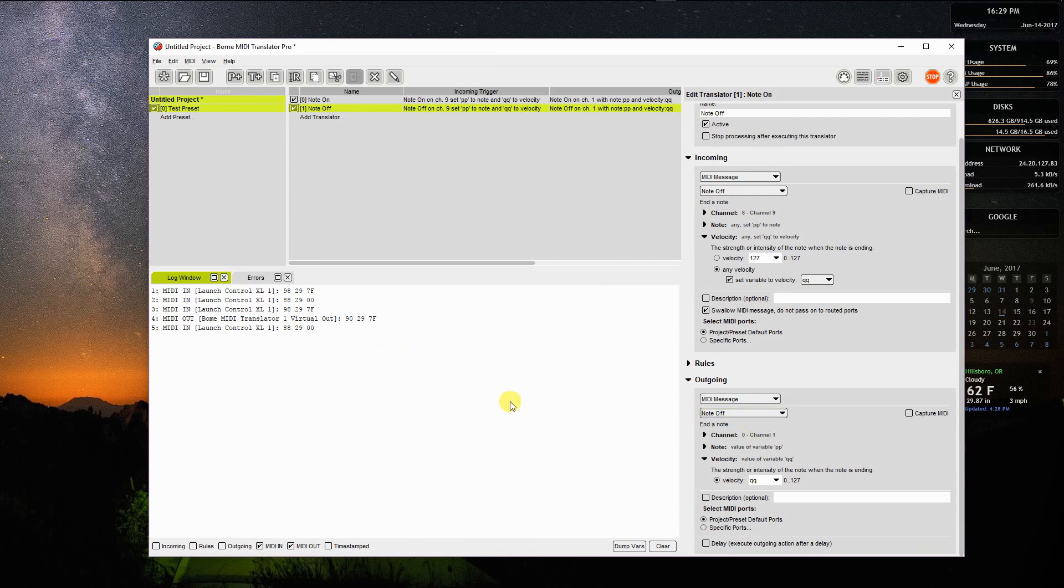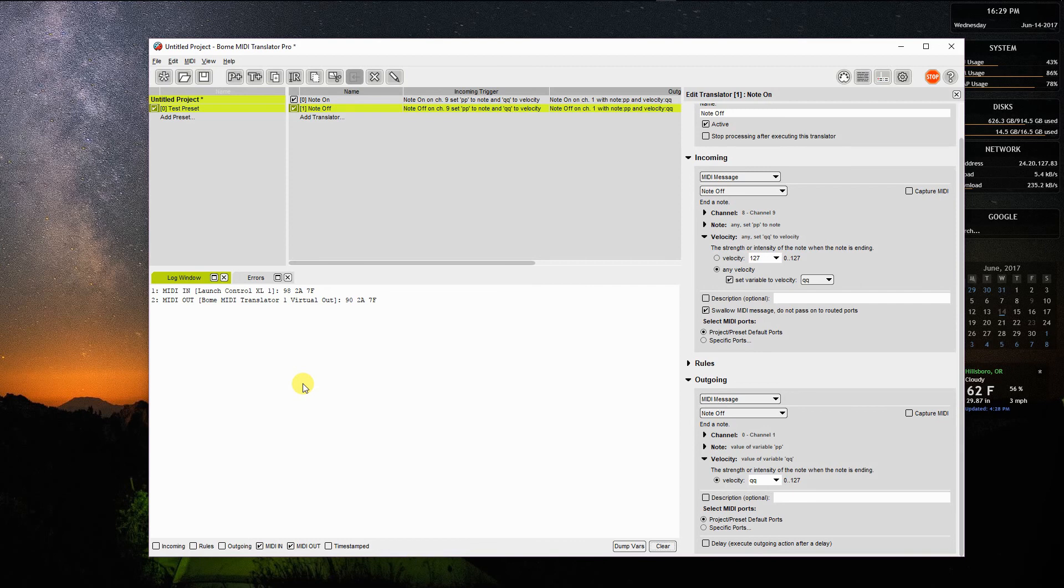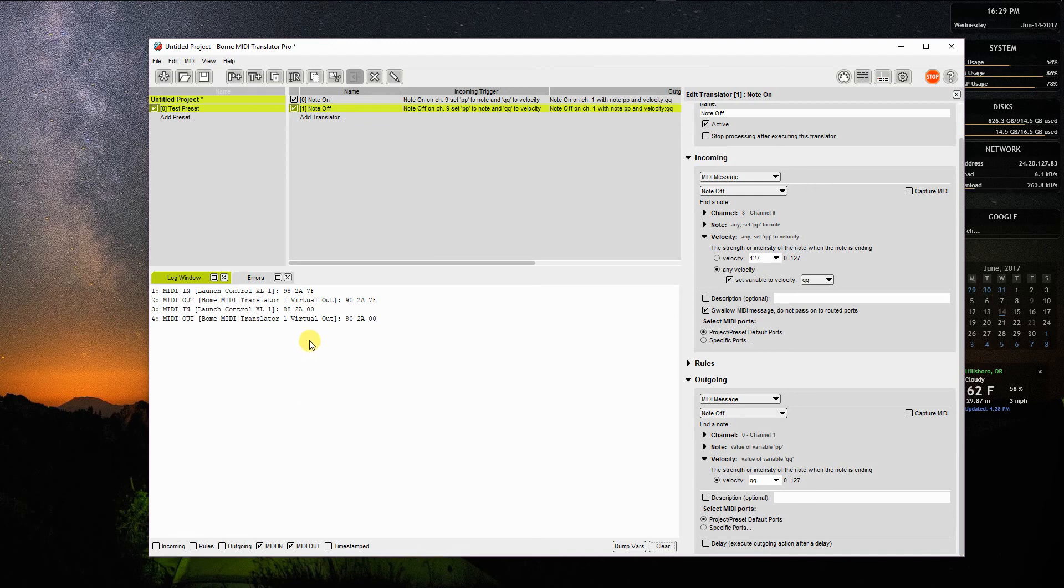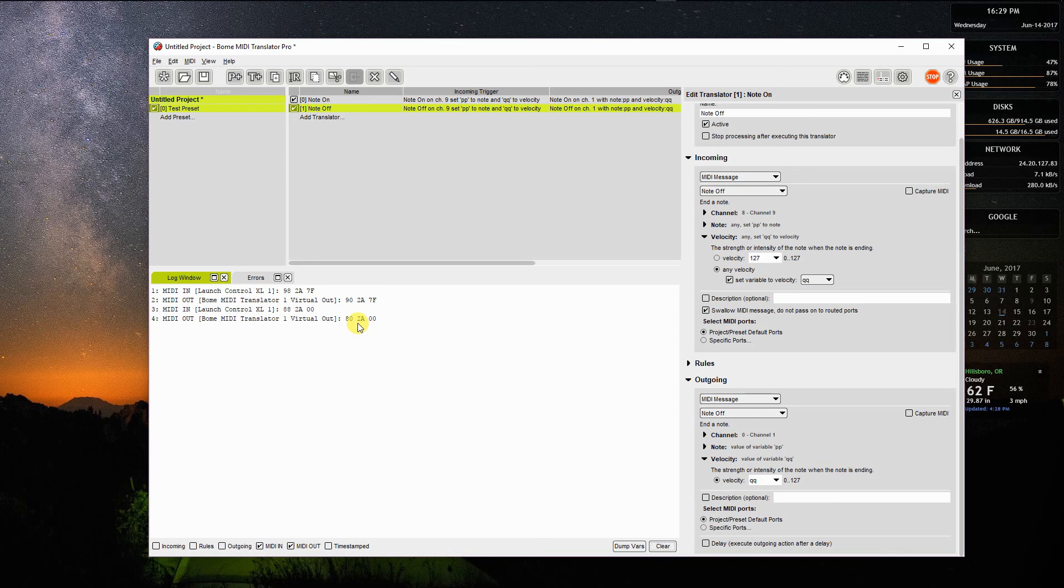So now, I'm going to clear this. When I press the button, in comes on channel 9, out goes on channel 1 as I press it. As I release, it comes in on channel 9 and goes out on channel 1. So I've now successfully created my first project that takes a note from channel 9 and transcribes that note on and note off message to channel 1 on output.